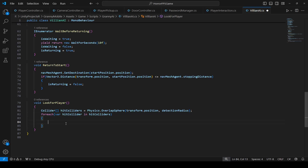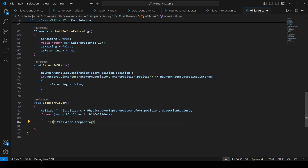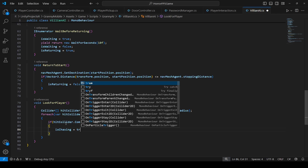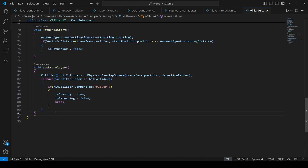If inside that radius it detects any collider, and that collider's tag is 'Player', then it means a player is nearby. We'll use a foreach loop over hit colliders. If the hit collider has the player tag, we change isChasing to true, set isReturning to false, and then break.